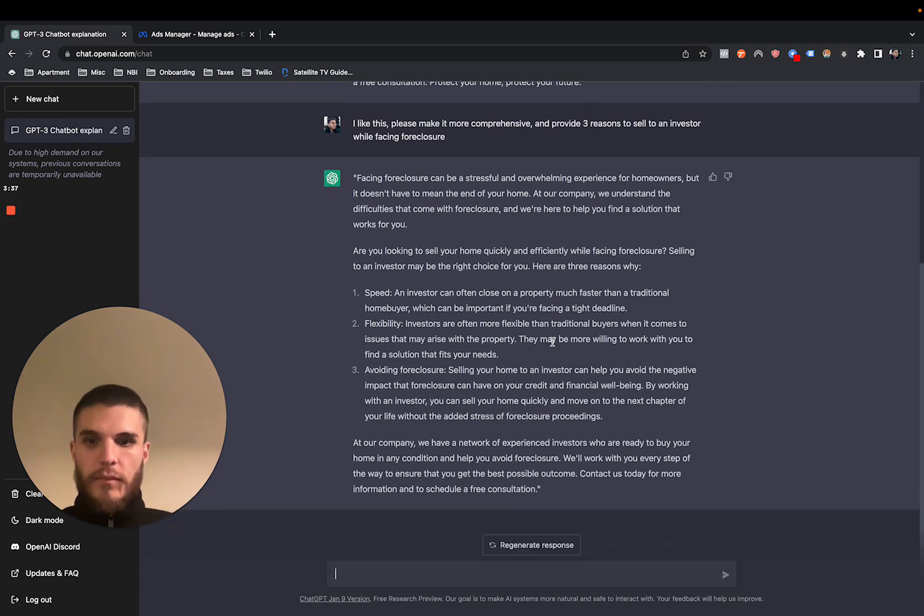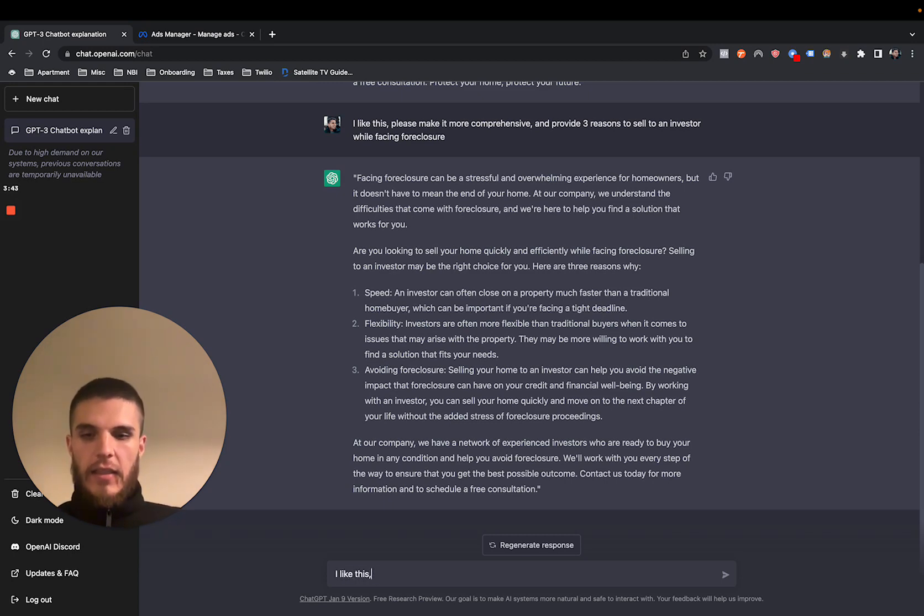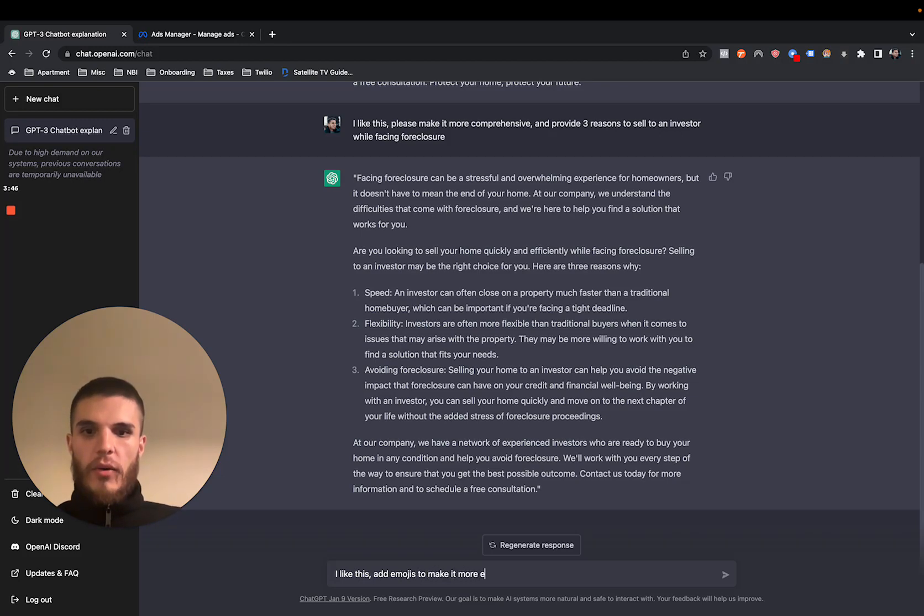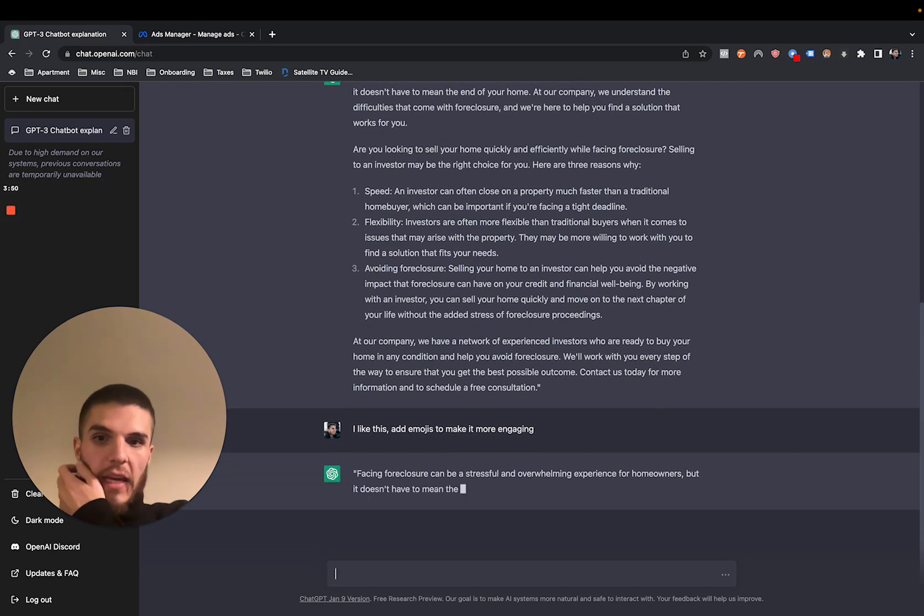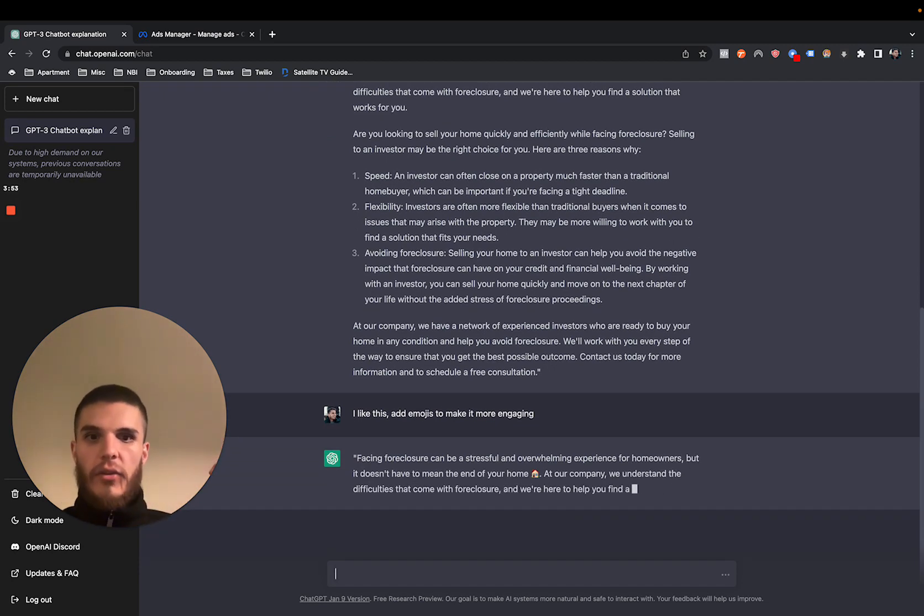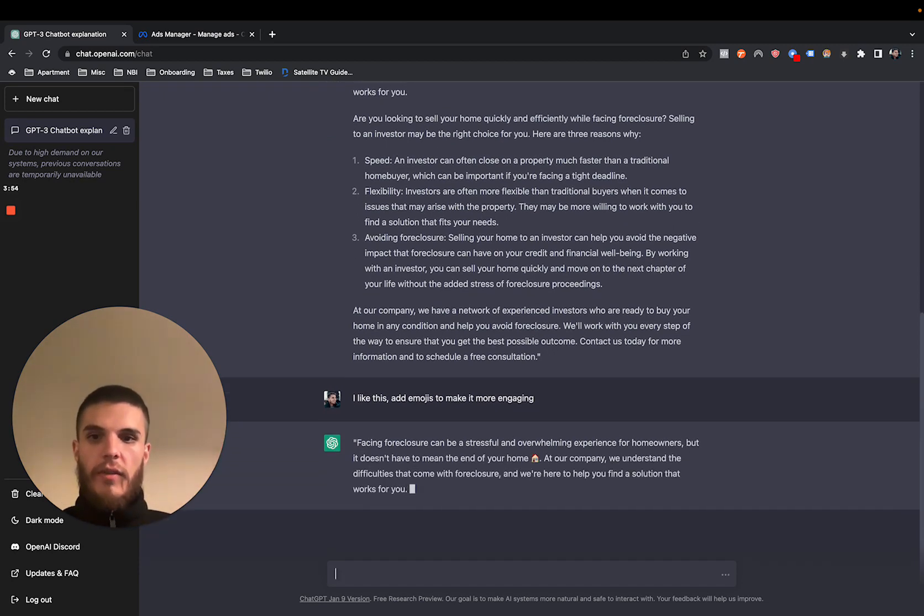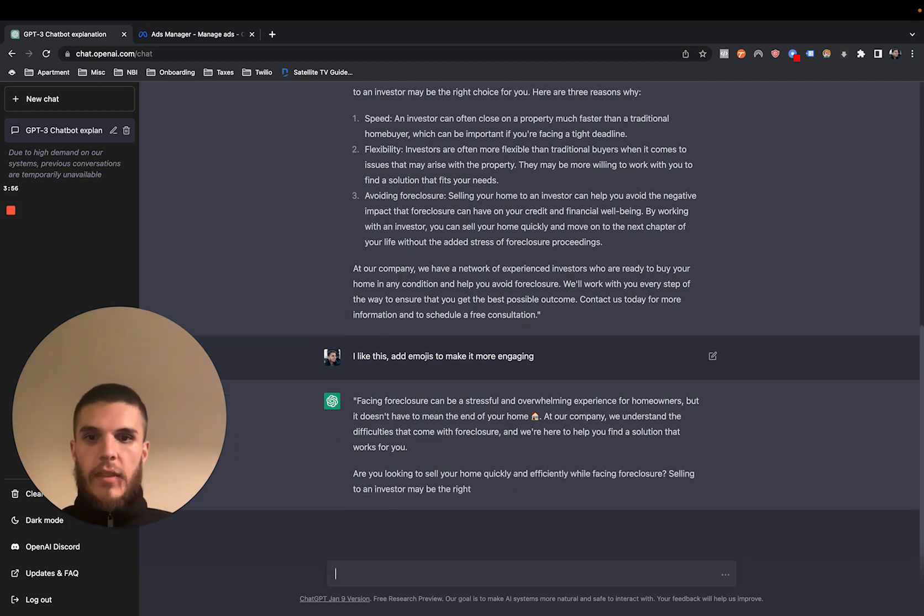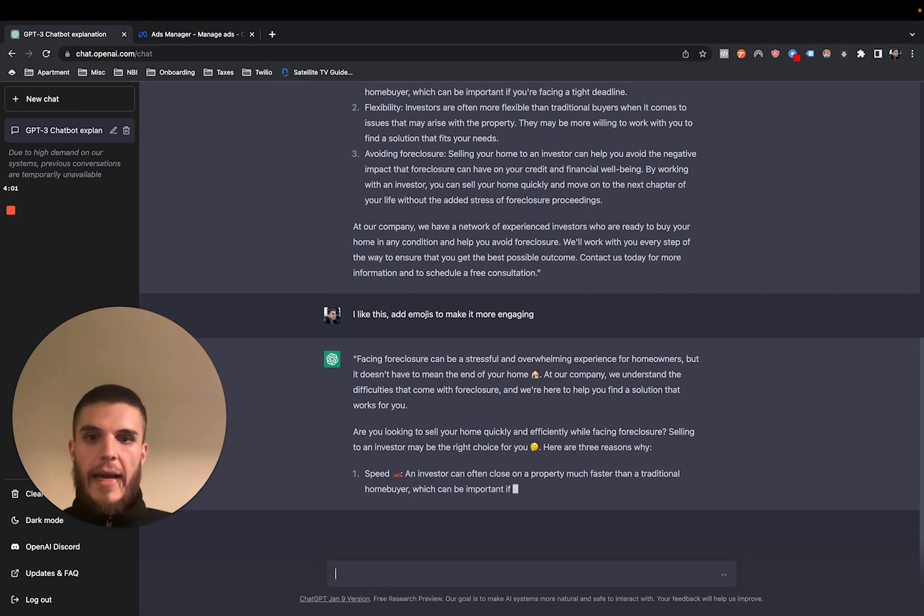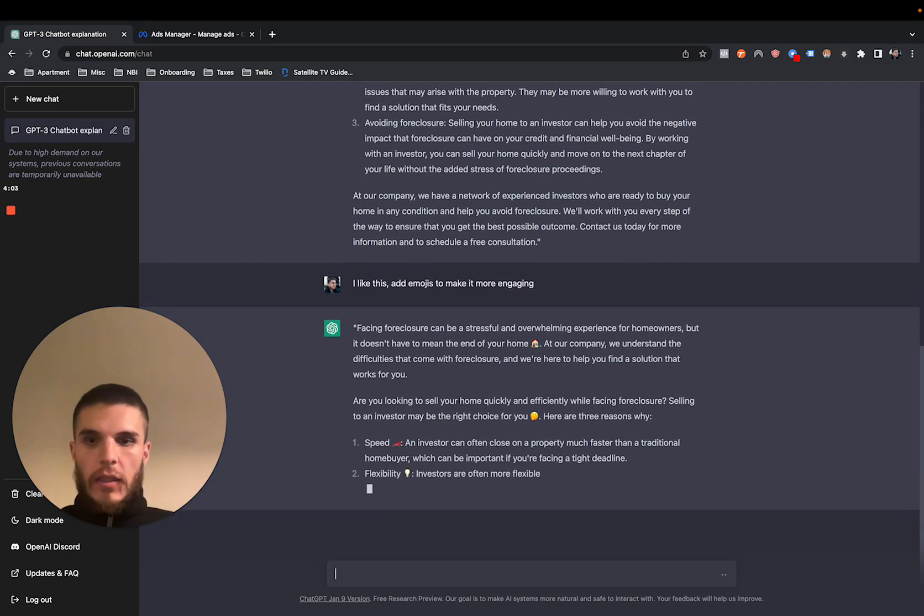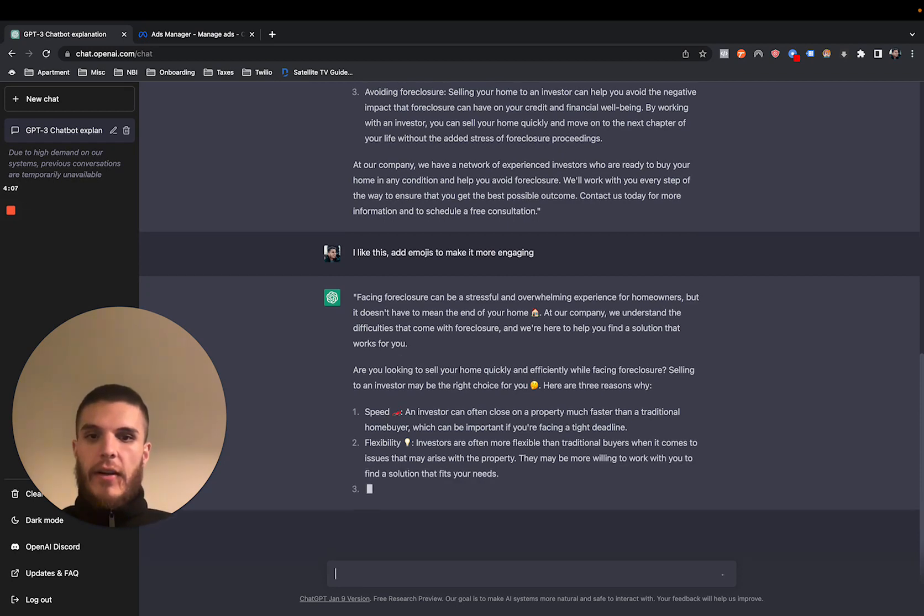So you can also say add emojis. You can say I like this ad, add emojis to make it more engaging. And so it's going to write the same ad, but it's going to add in emojis into parts of the ad to basically make it a little bit more engaging, a little bit more like a social ad.